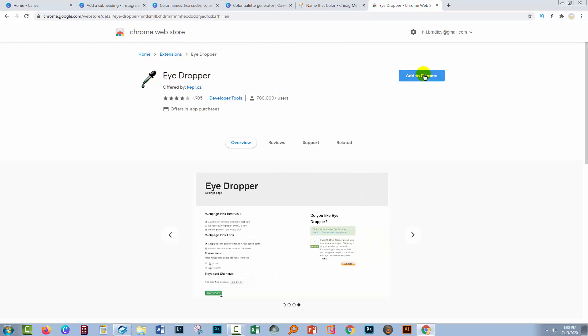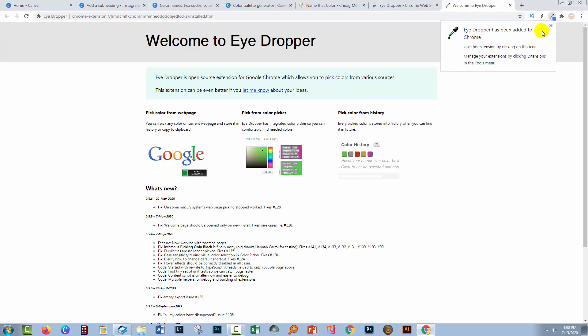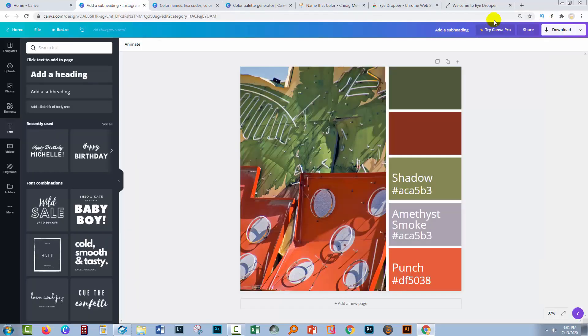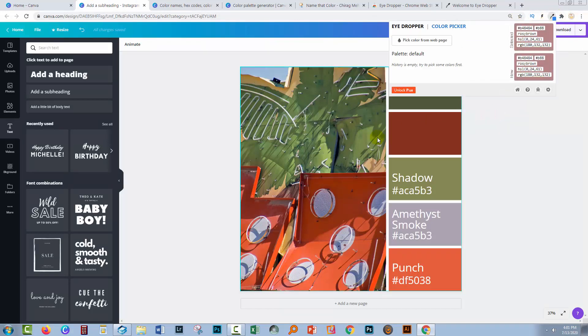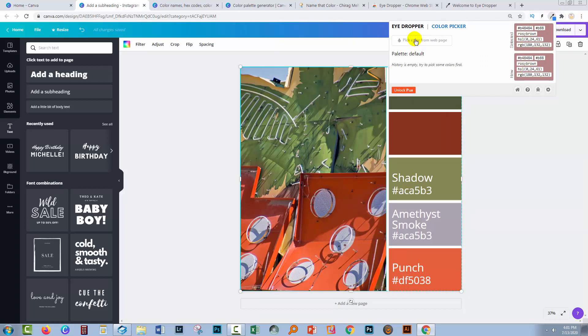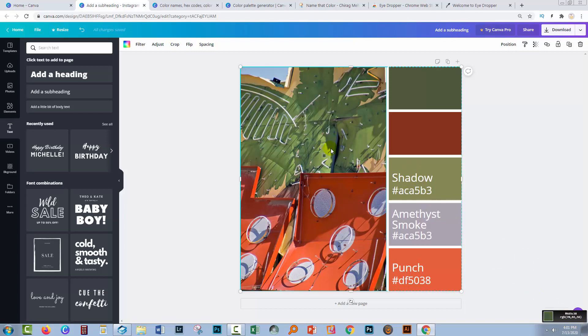I'm going to click to add it to my Chrome window. And it's now added to Chrome. So let's go back to our image. Here are my extensions here. I'm going to click on the eyedropper. Now what I can do is click to pick a color from the web page. And I'm just going to hover over a color to pick. And as I do that, my little mouse cursor is showing me the color that I'm picking. And down here, it's also showing me the color. So I could select a different color.